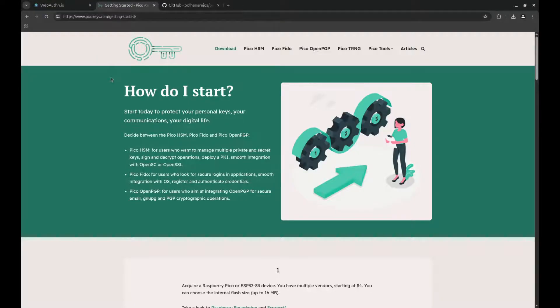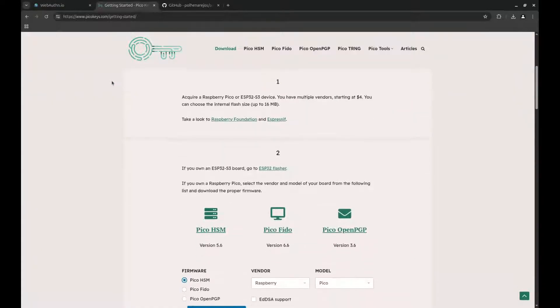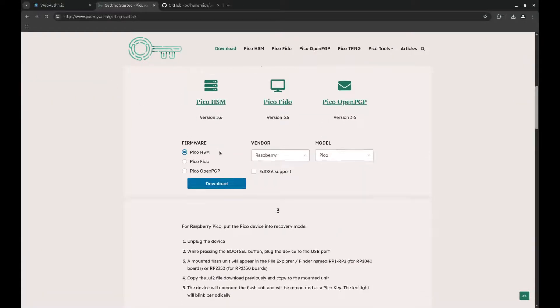As for flashing the firmware, it is really simple. You can go to the second link in the description, and you will have instructions on how to flash it.